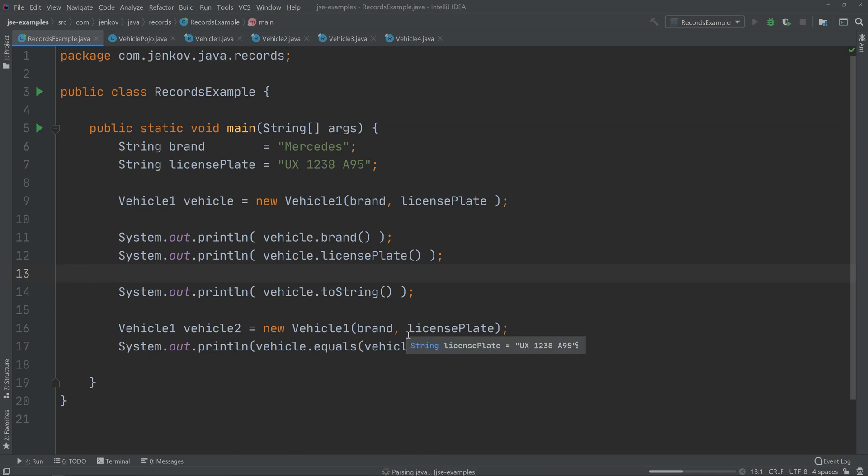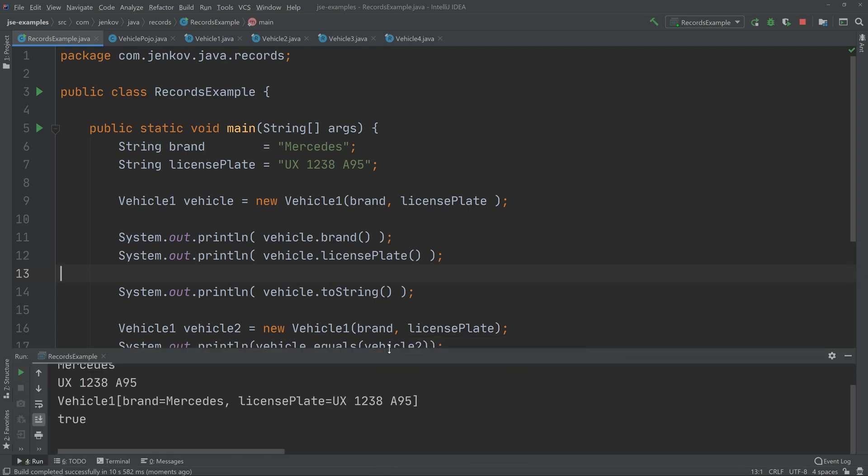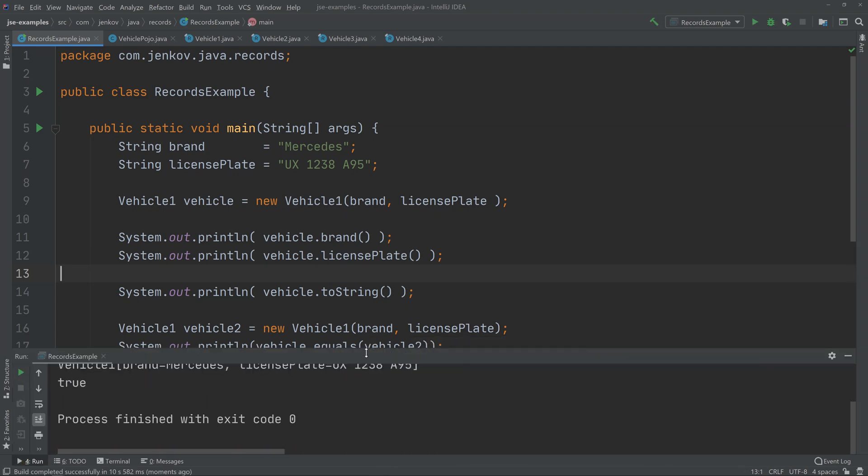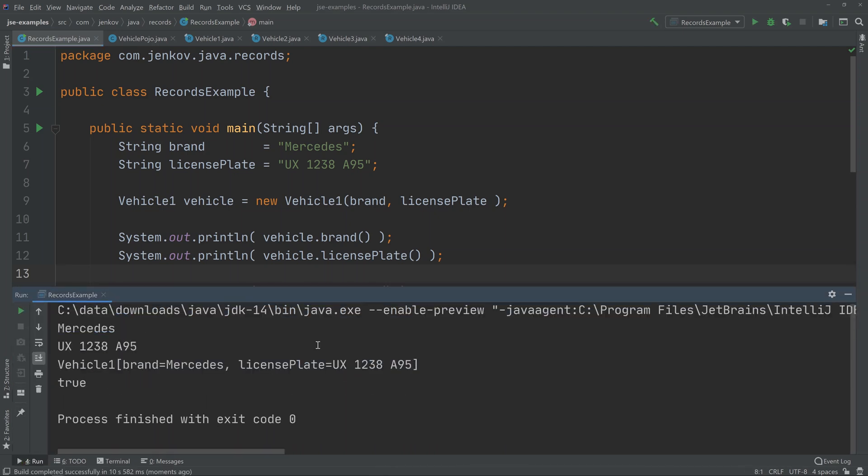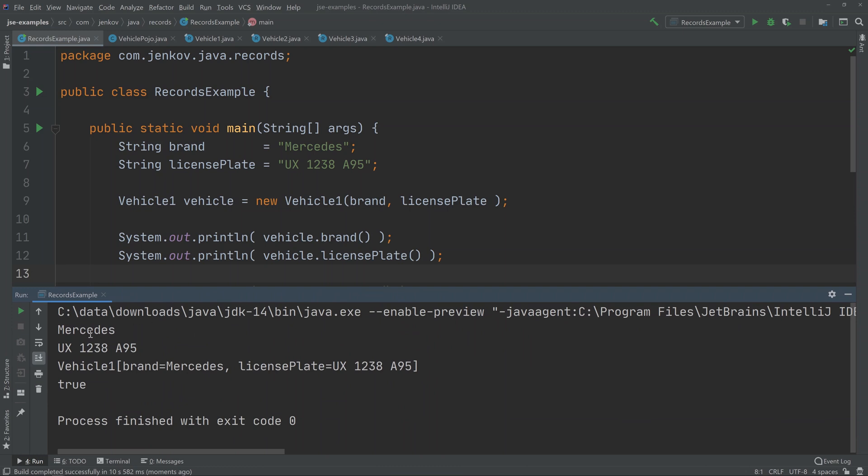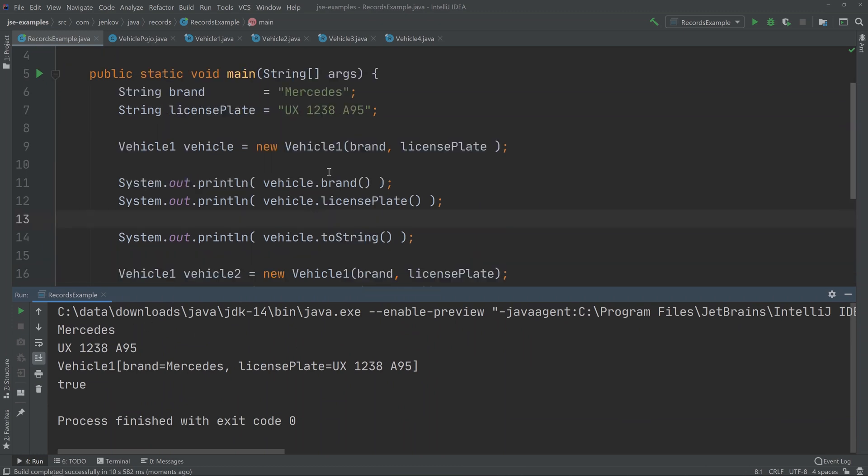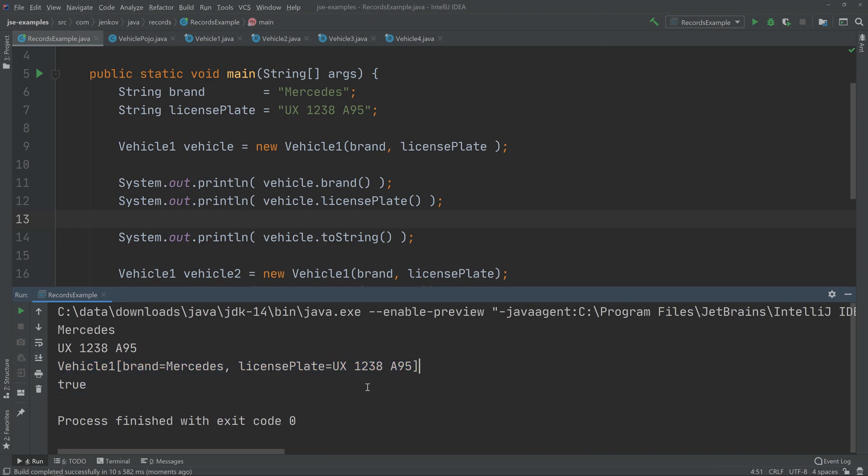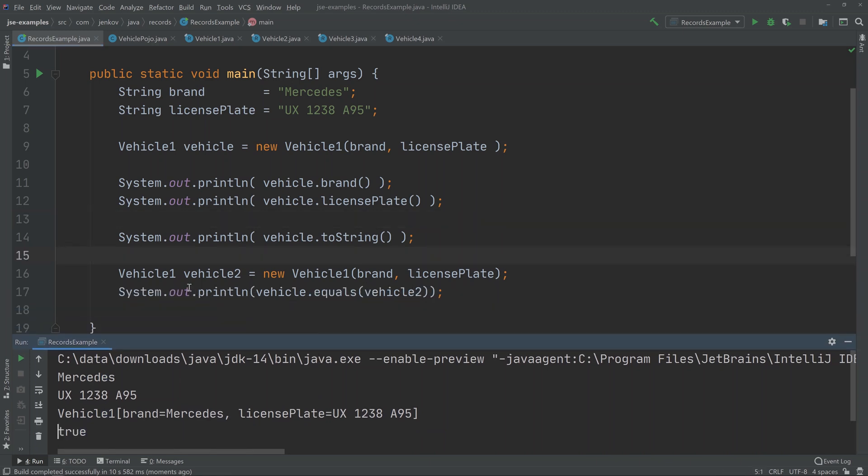That's a little bit slow. Okay, now let's have a look at that. We get these values printed from brand and license plate. We get toString—you can see this is a generated toString—so we get that out. And then we get true because the two vehicle objects, records, are actually equal to each other because we are passing the same brand and license plates to their constructors.